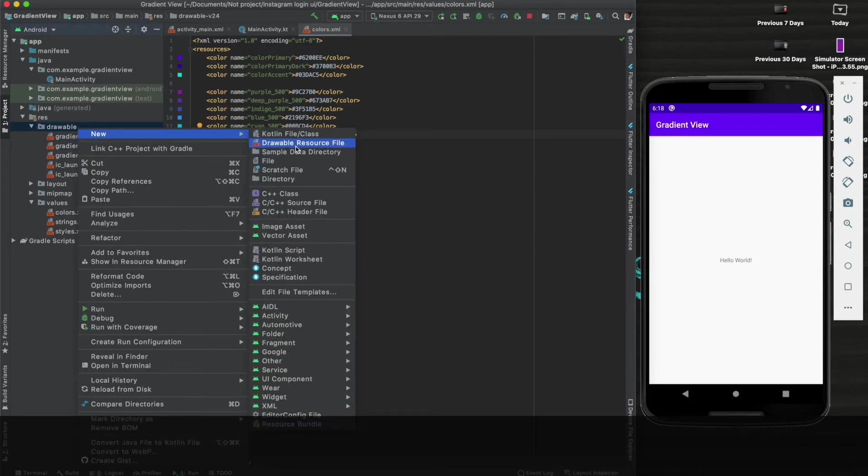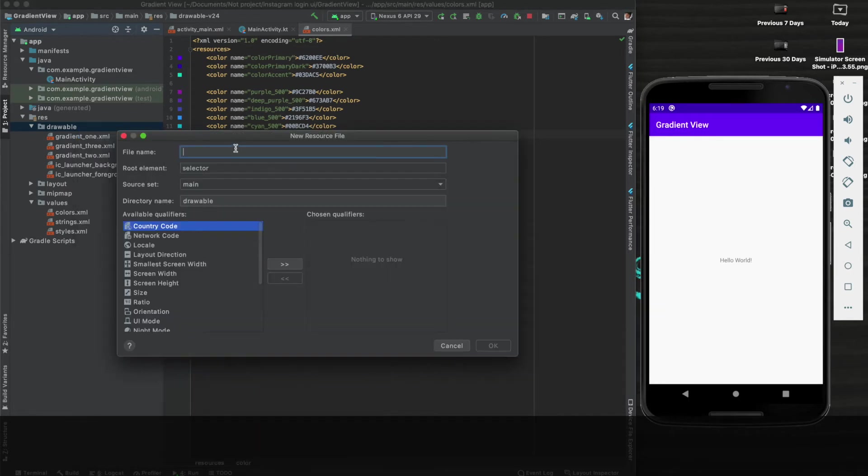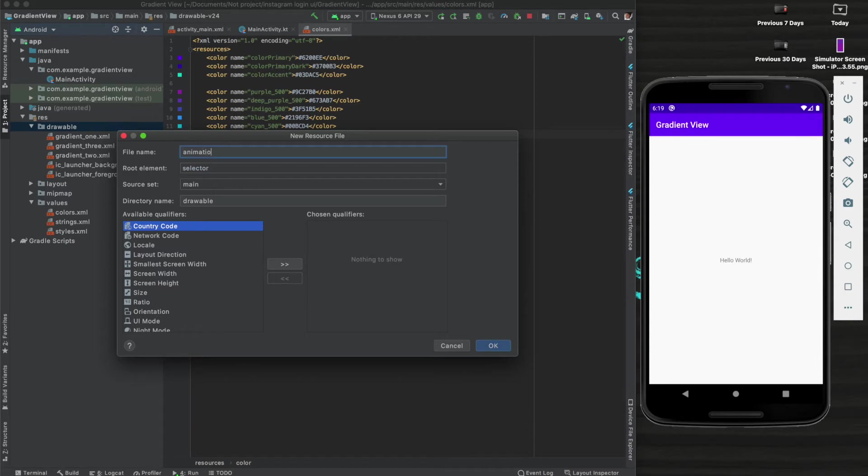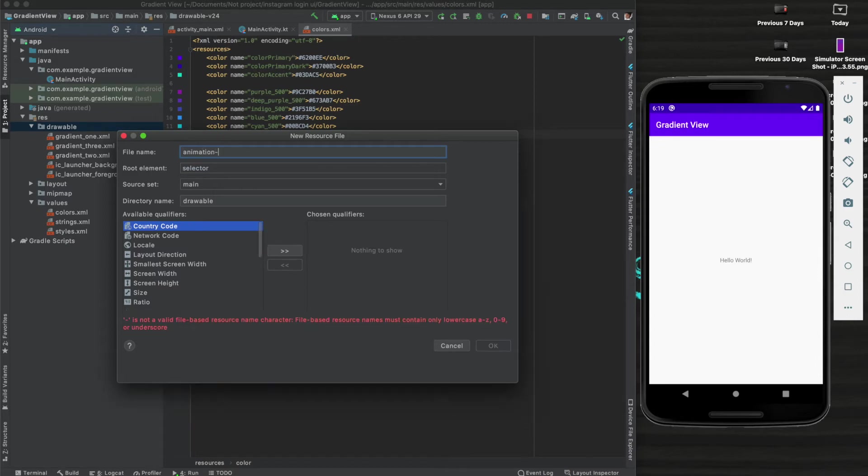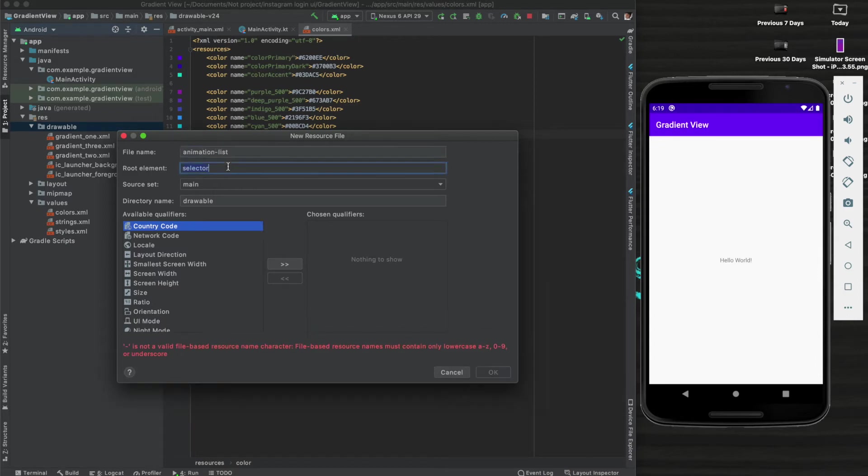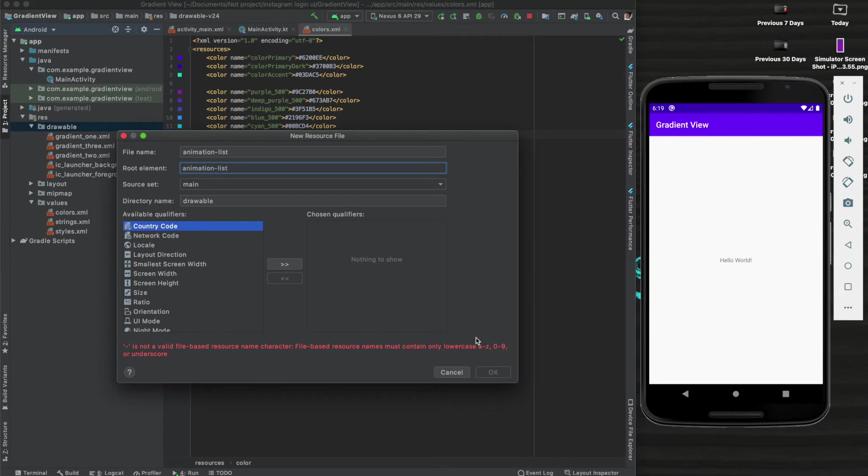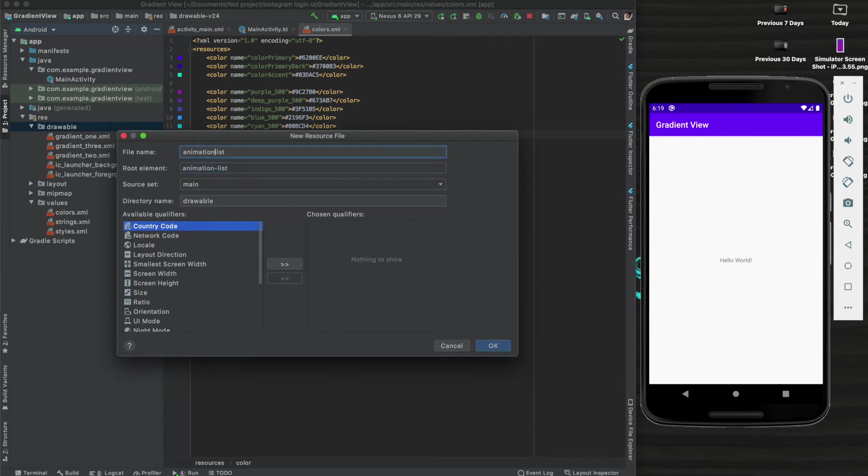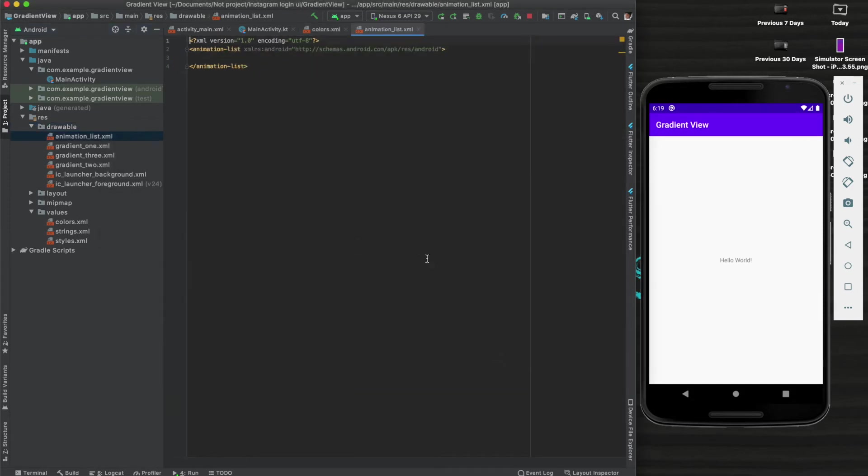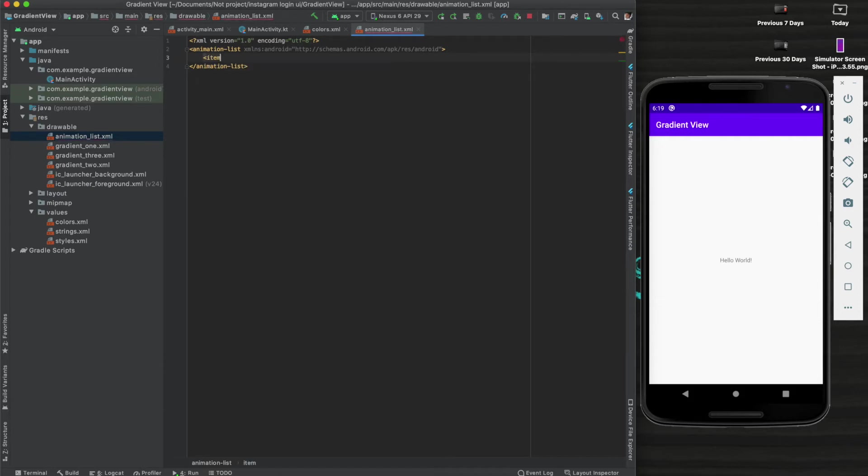The process is the same - in the drawable folder, the same folder, we have to create a new resource file which is the animation list. Name it animation_list, and the root element should be animation-list. Okay, as you can see we got the animation list file. Now let's put some animation here.